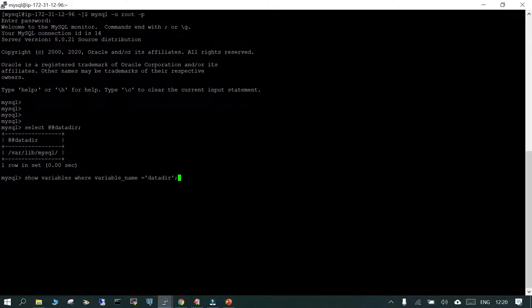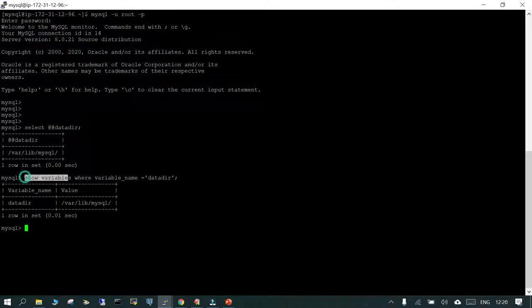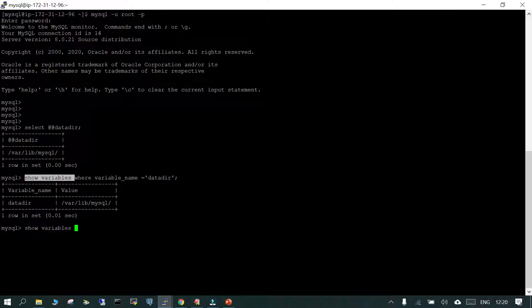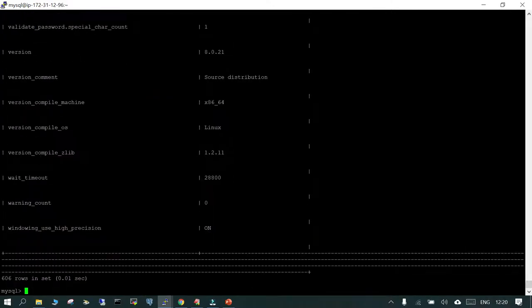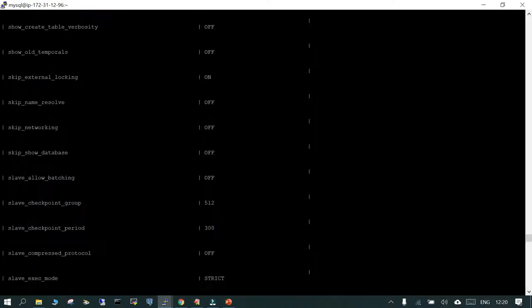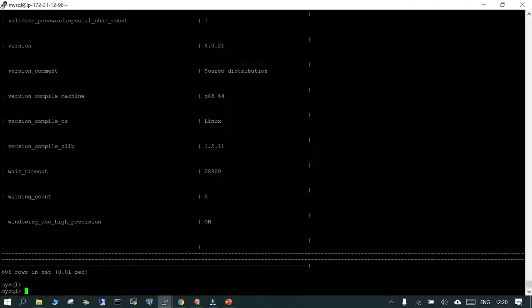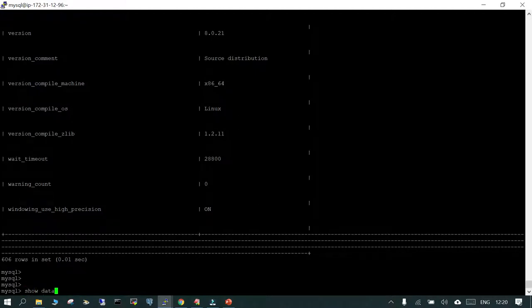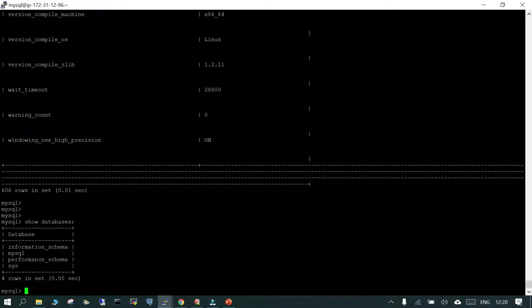If you know the variable name that is fine, otherwise you can use SHOW VARIABLES with a LIKE clause. Running SHOW VARIABLES alone will show you 606 lines. The next thing we are going to see is SHOW DATABASES — that covers the basics. When you say SHOW DATABASES it is going to show you all the system-related databases which were created when you installed the MySQL binary on this instance: information_schema, MySQL, performance_schema, and sys.